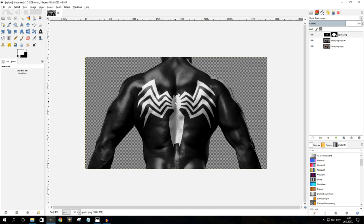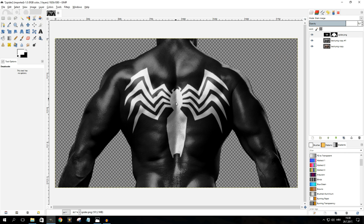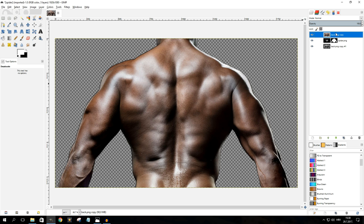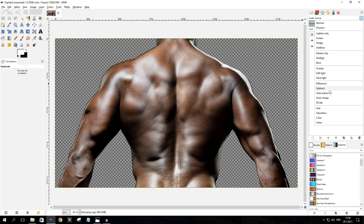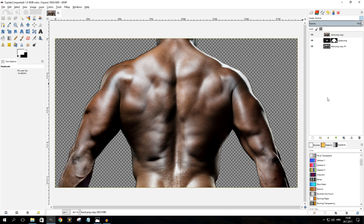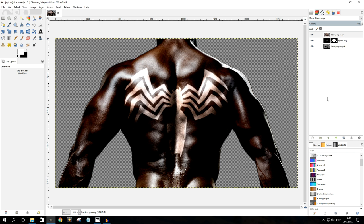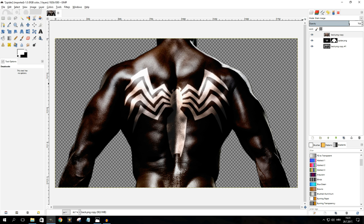This is already looking pretty good but it's very monochrome, so what we're going to do is select the bottom layer, bring it to the top, make sure it's selected, go to Mode and again select Grain Merge, then lower the opacity until you're happy with how it looks.